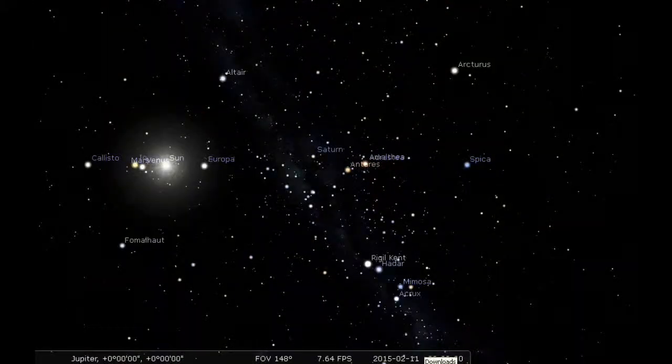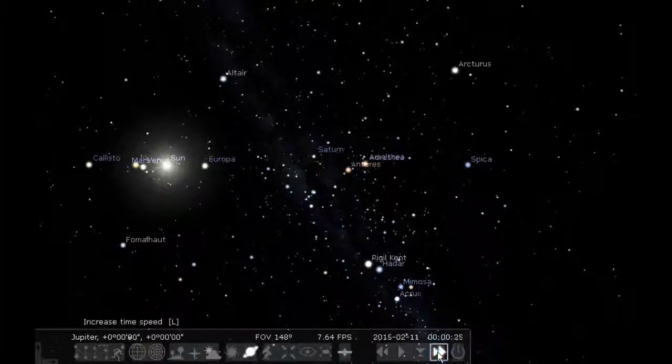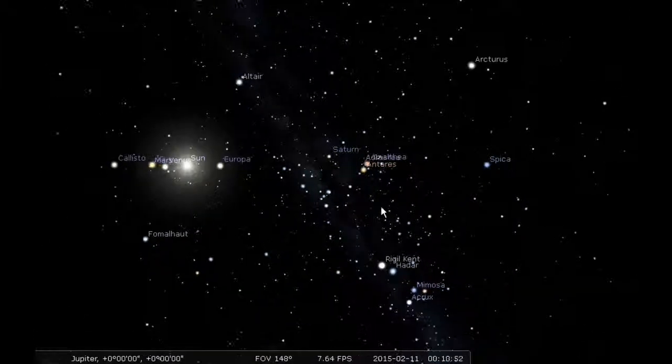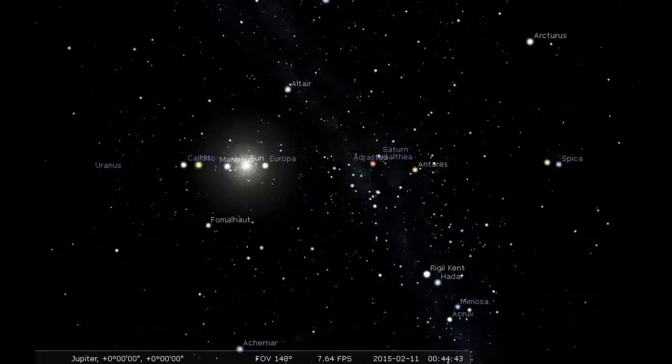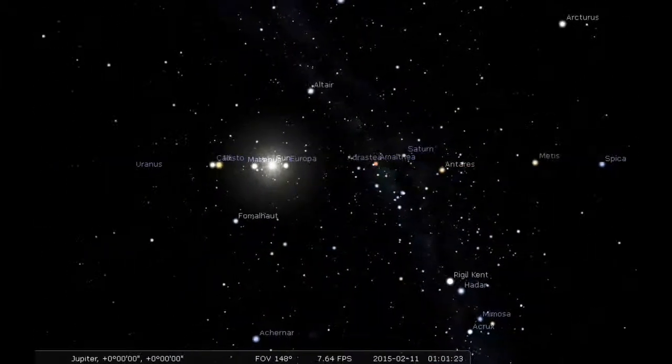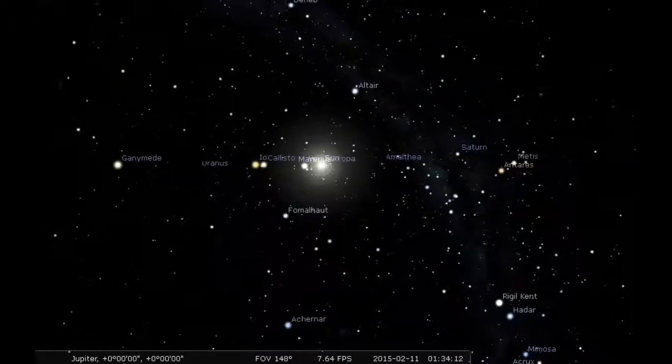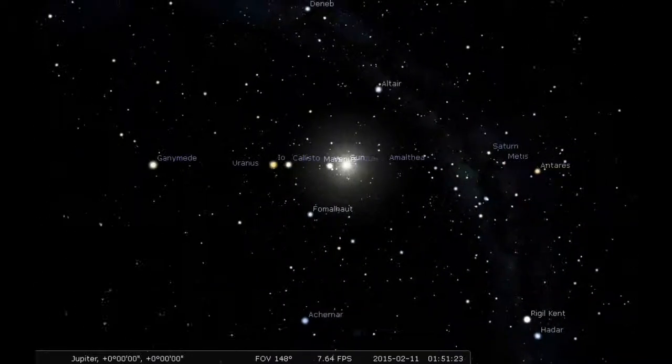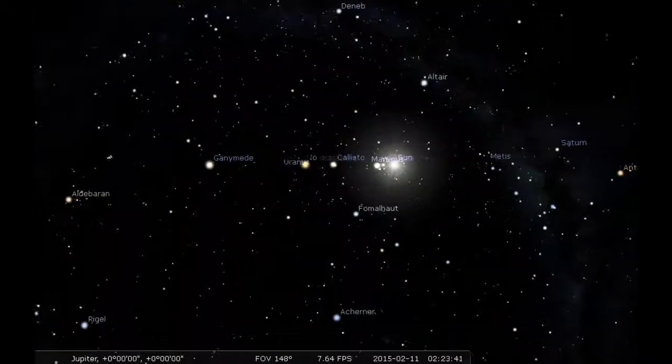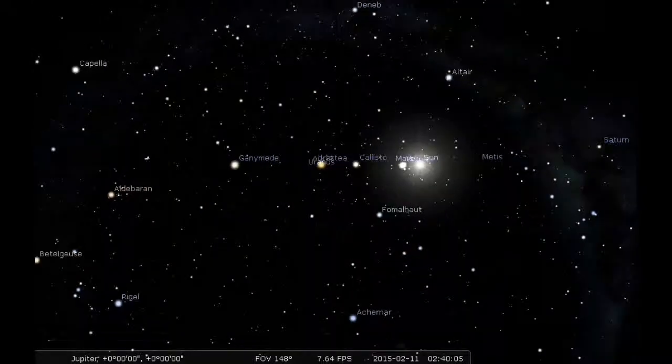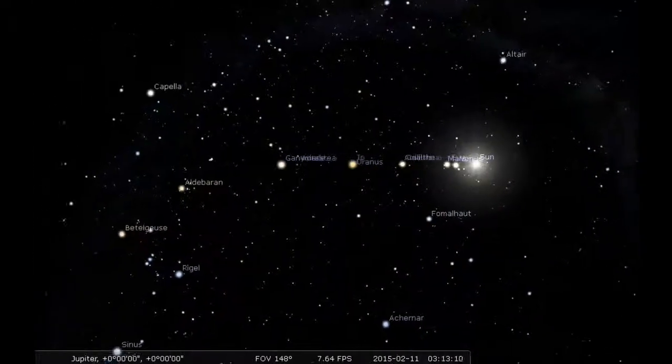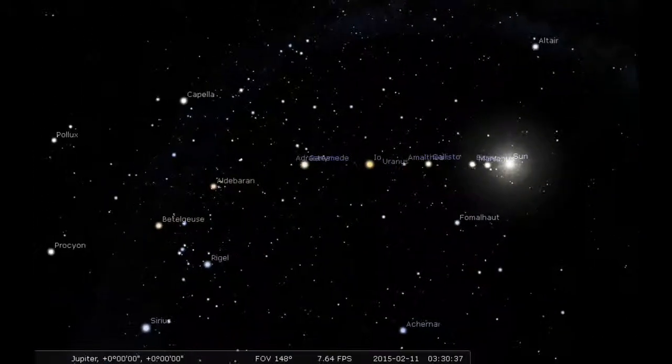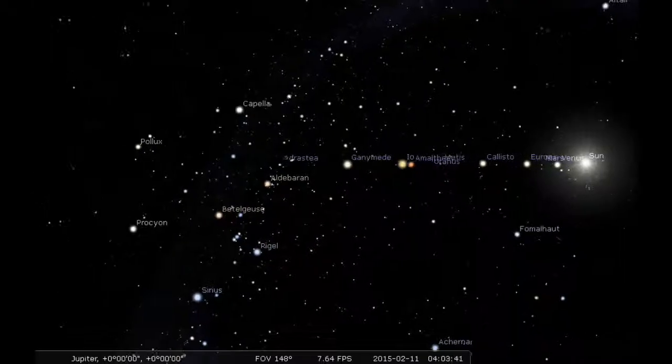24 hours of Jupiter's sky. See what action there is going to be transpiring in the Jupiter system over the next 24 hours. It's always a very dynamic place with all those moons.